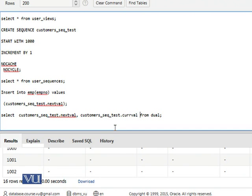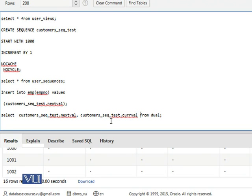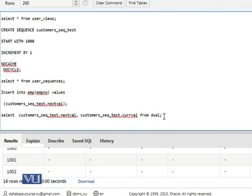Now let's try to run this query: SELECT customer_seq_test.nextval and customer_seq_test.currval FROM dual, which helps you generate the next value and currval gives you the current value.